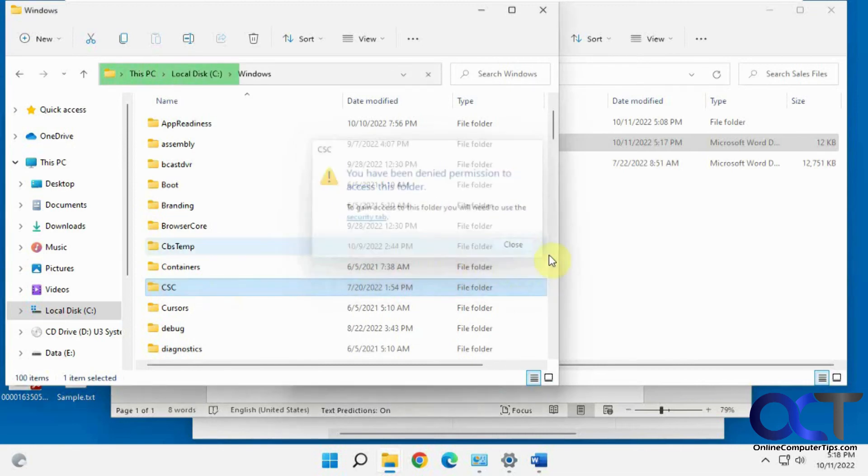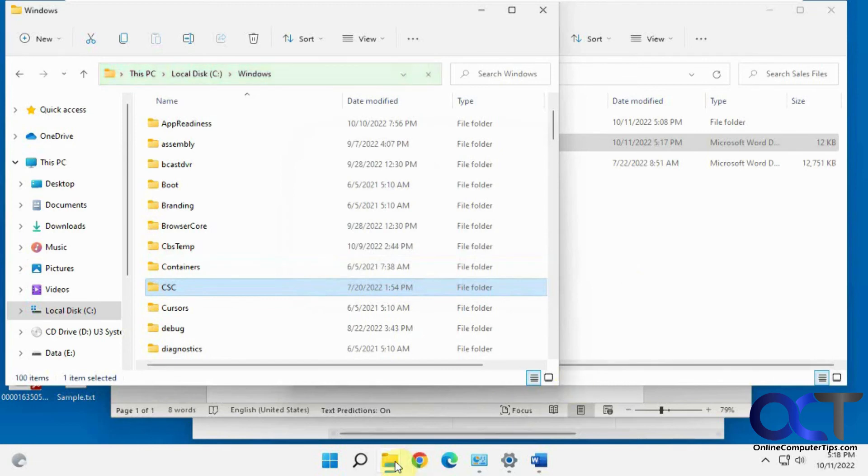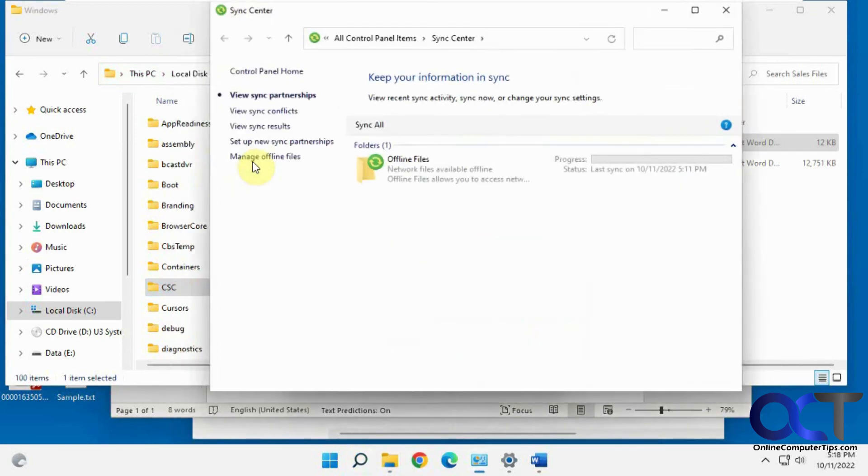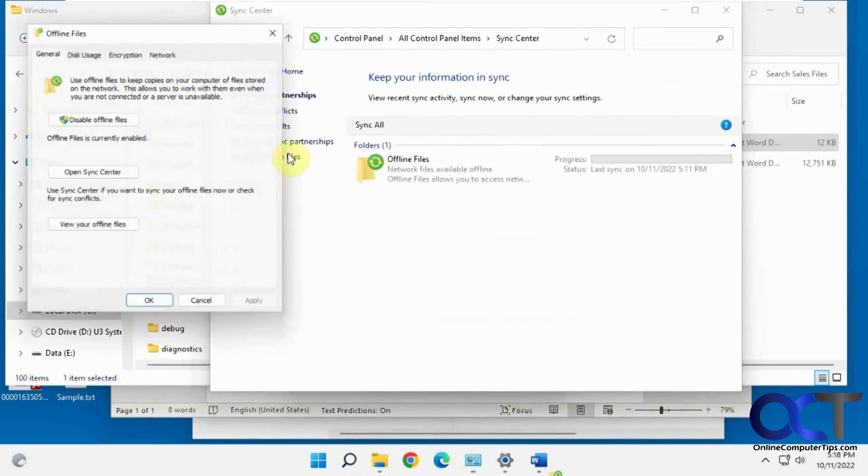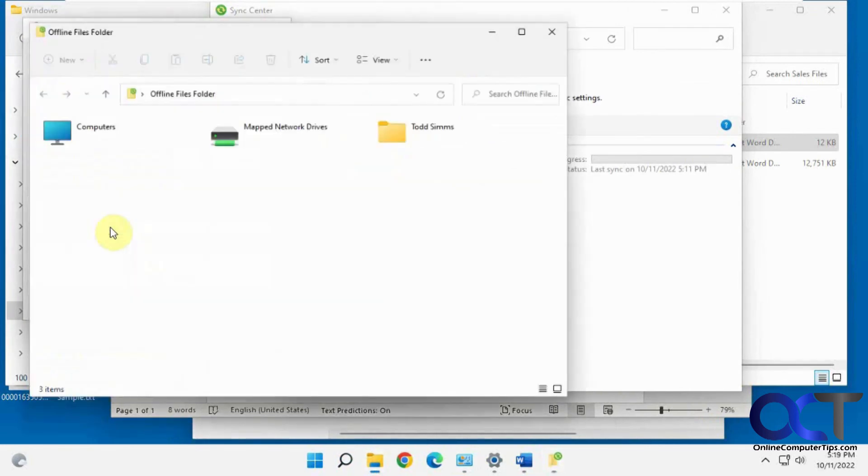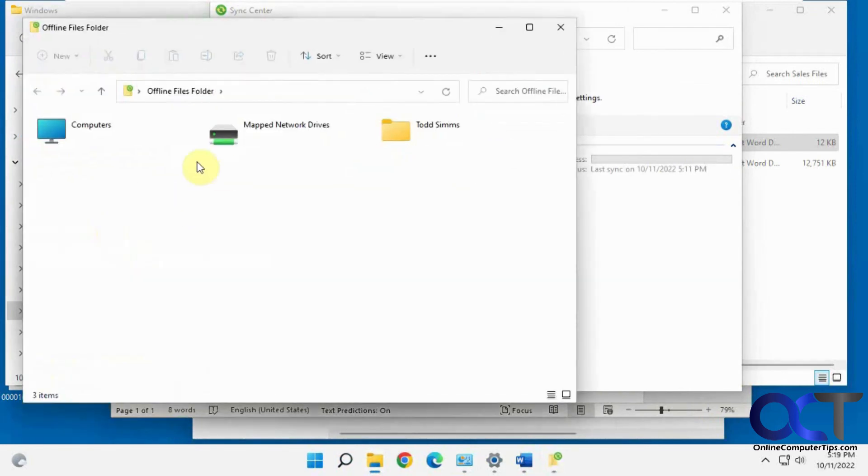So you probably don't need to get into there as long as you could access your shared files from the sync center and then manage offline files and view. Just like that.